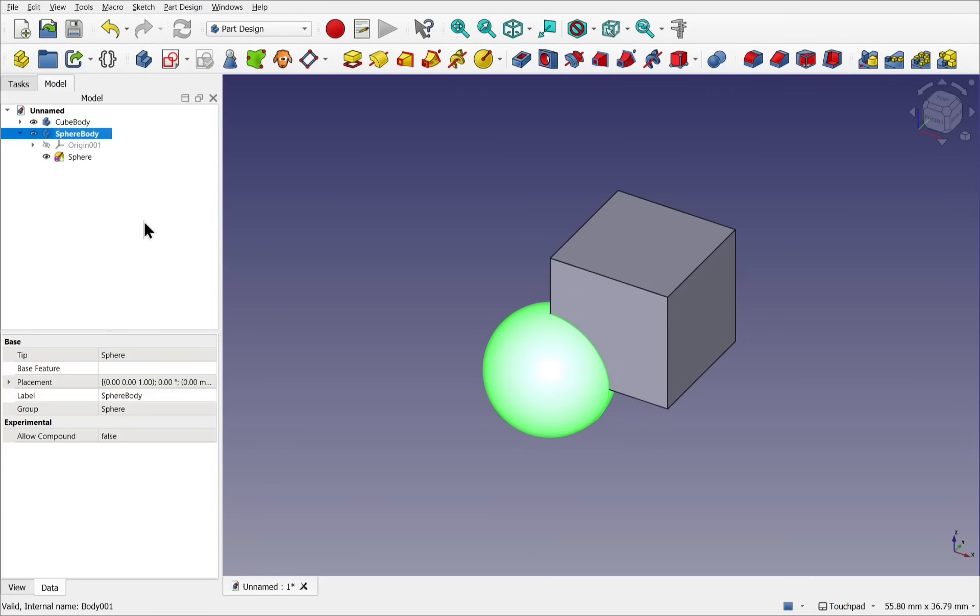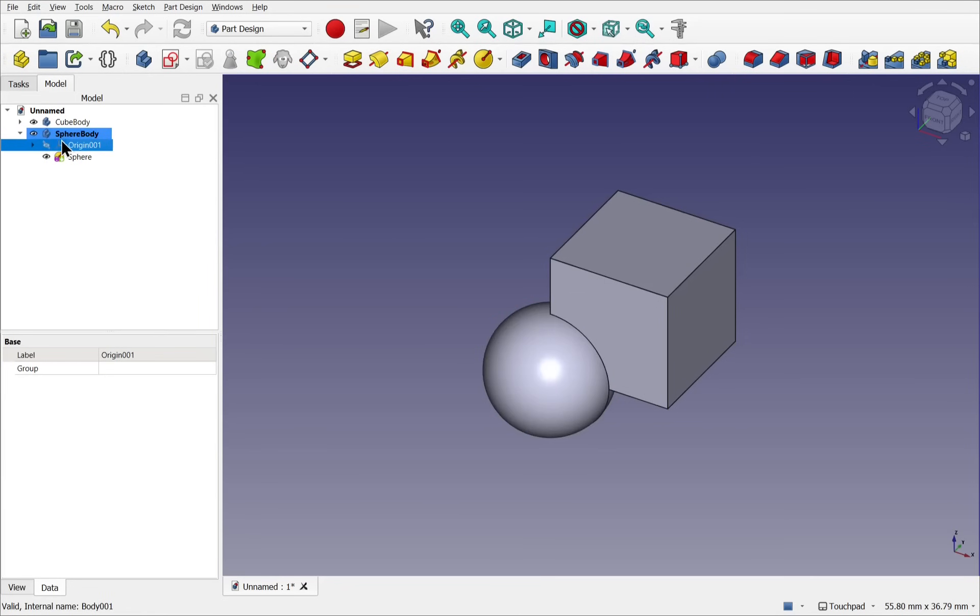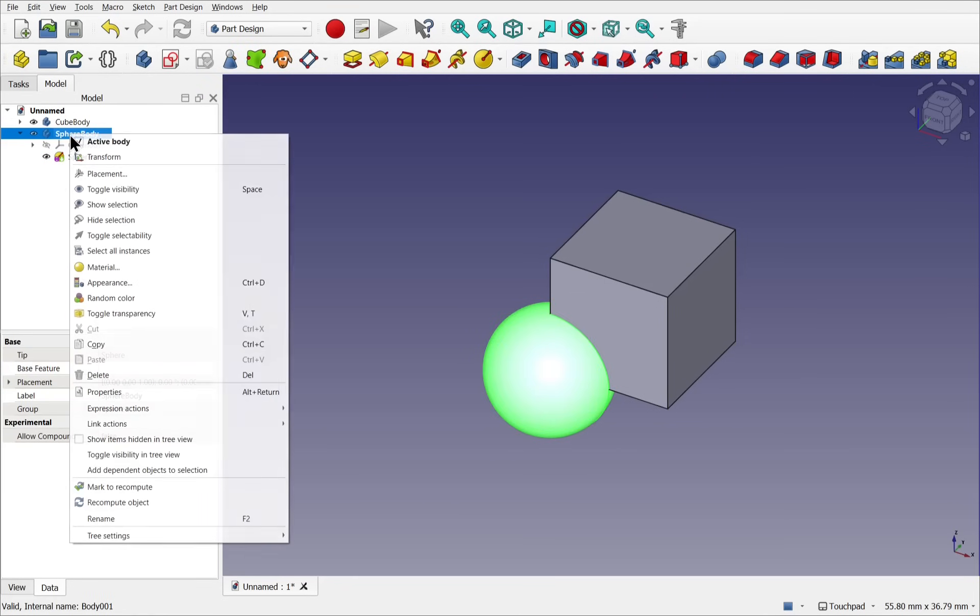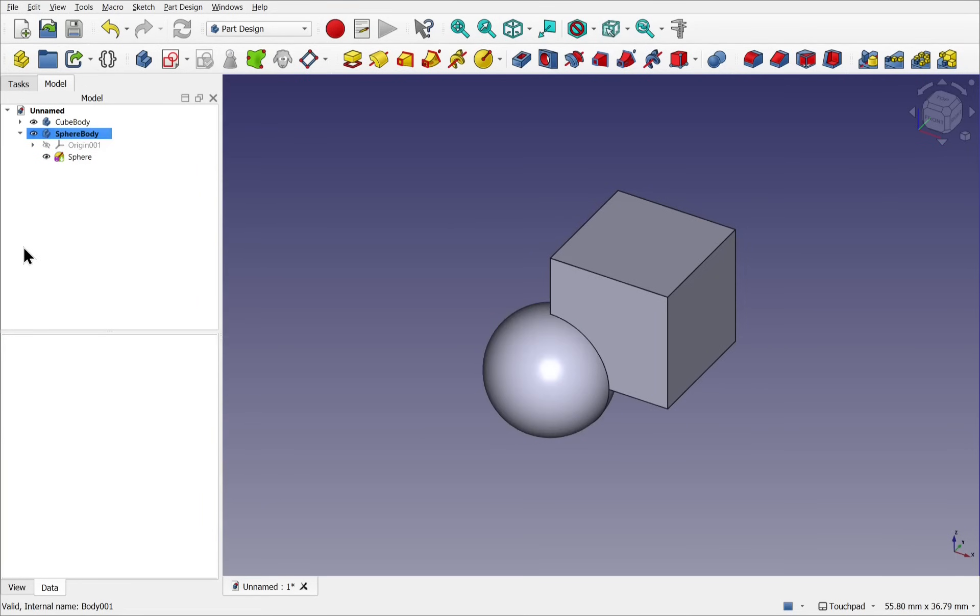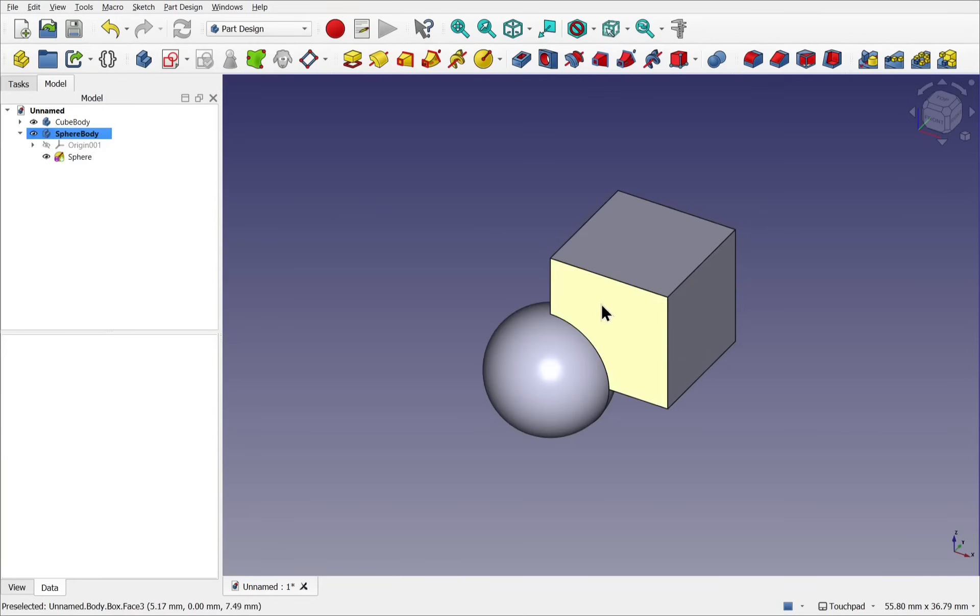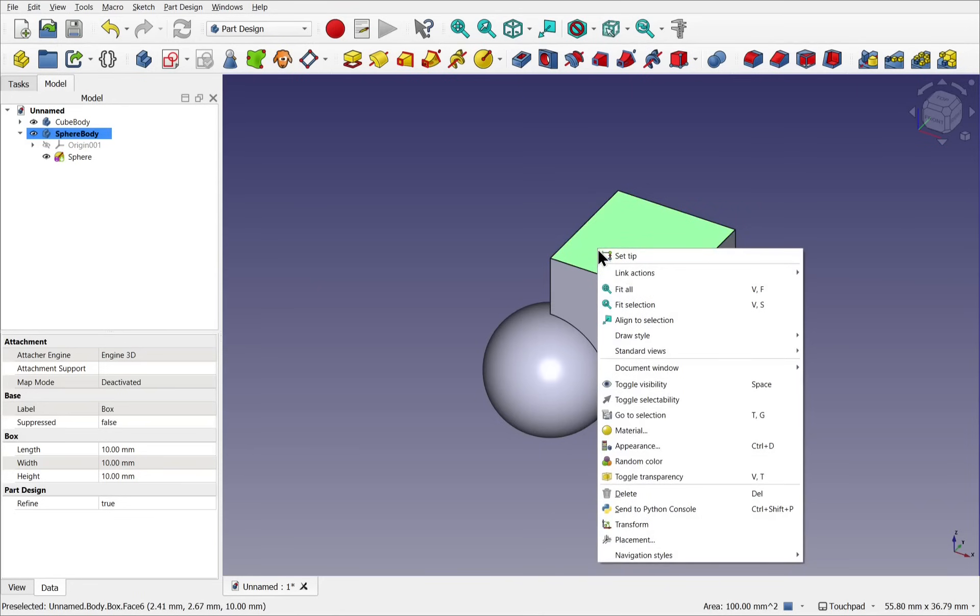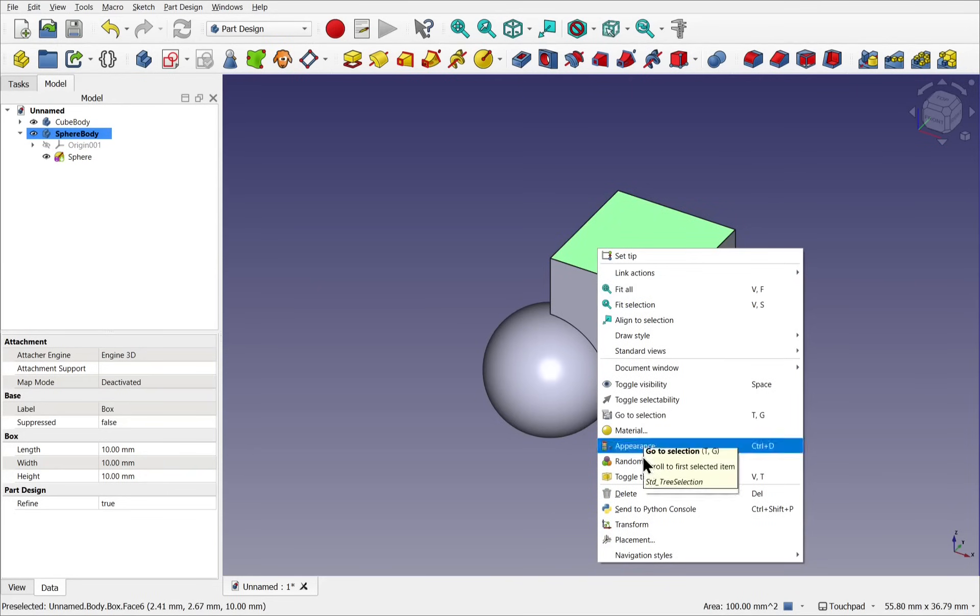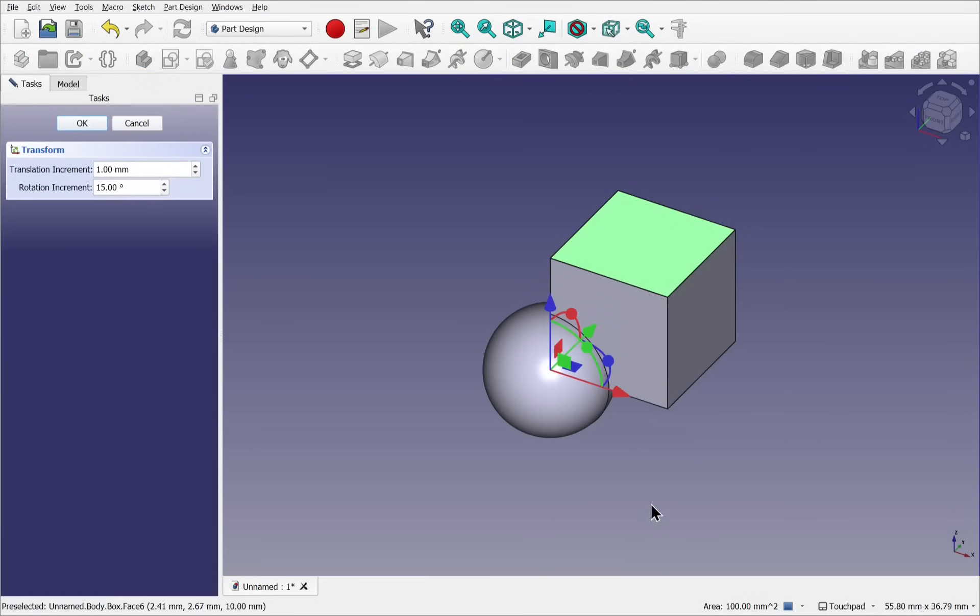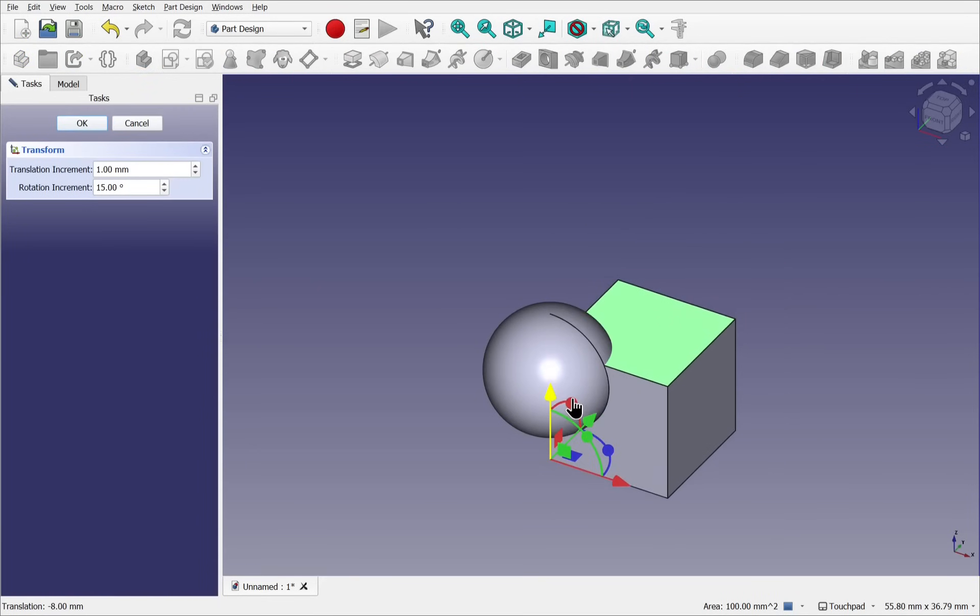Note, the active body is the sphere. It's in bold. And if I right click, we can see a tick by the side of the active body. We're going to transform the cube now, not the sphere. The cube is going to be our tool. Let's click on the cube and right click and select transform.